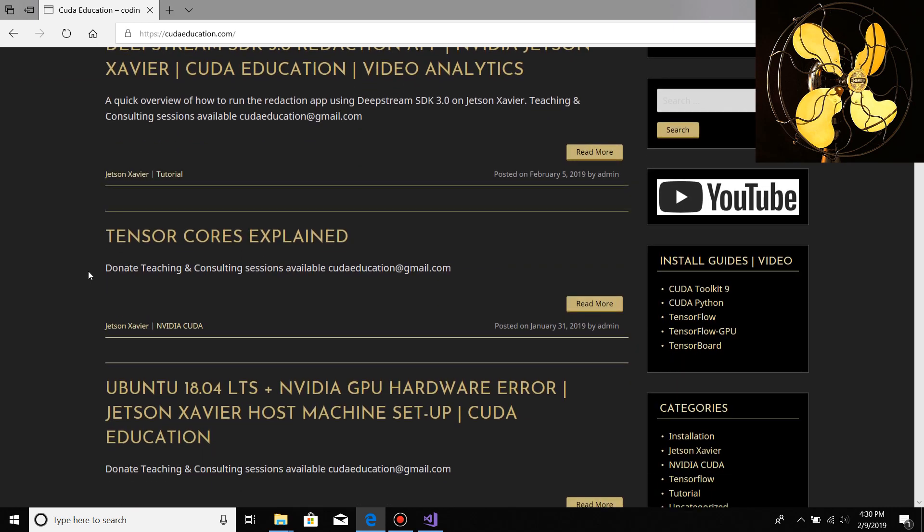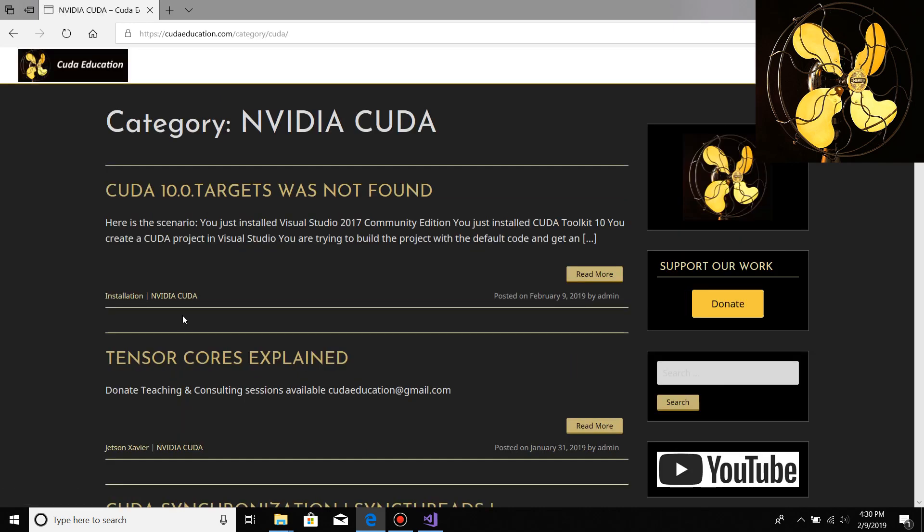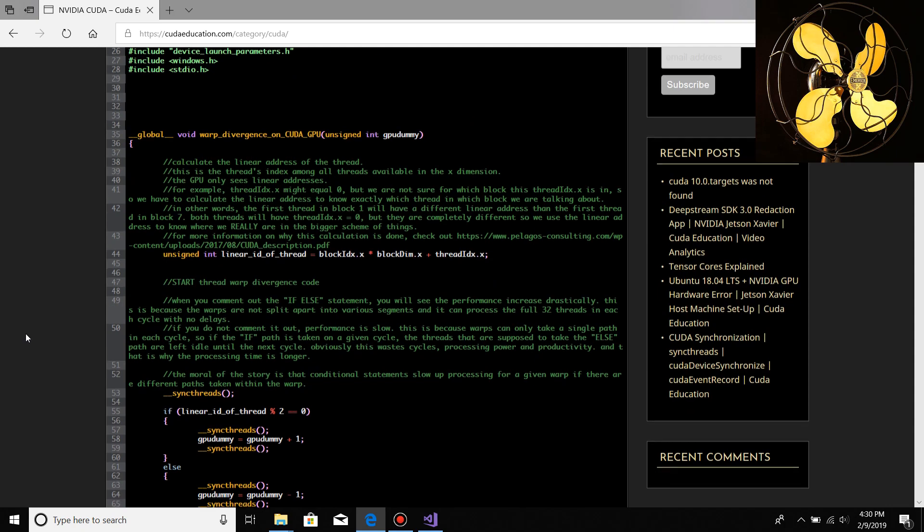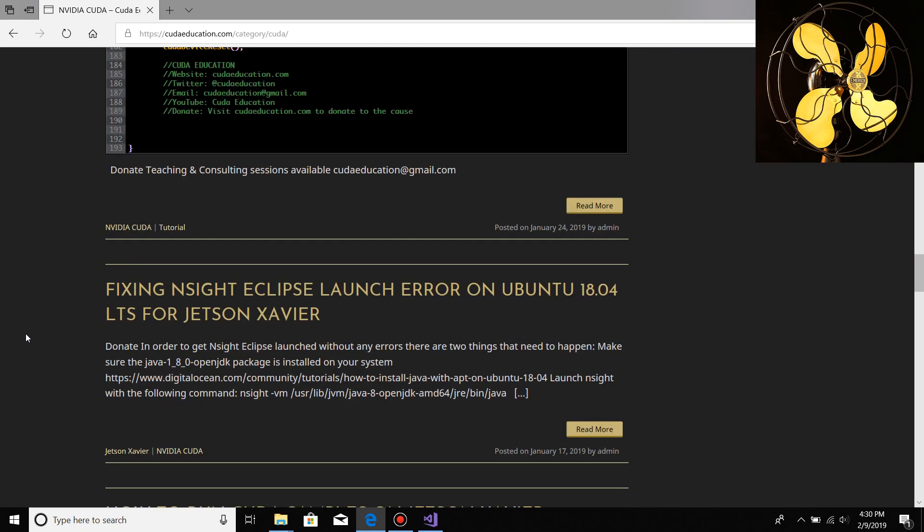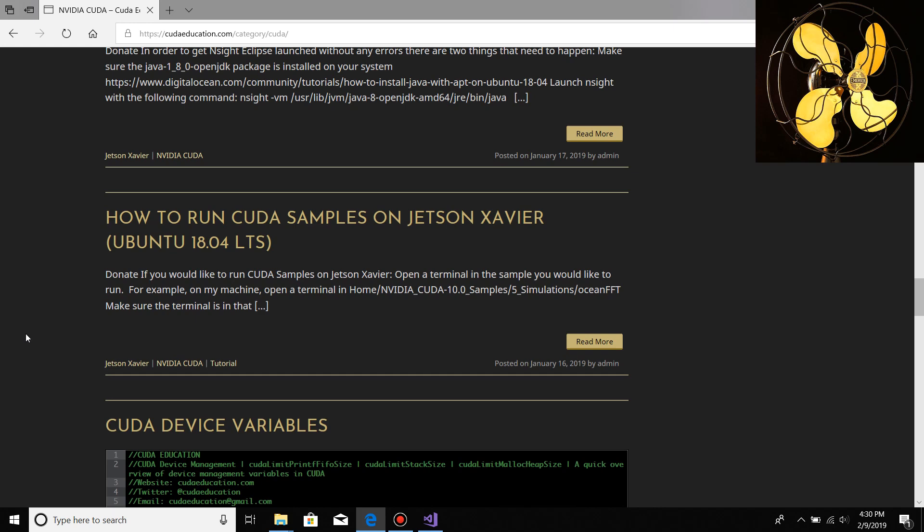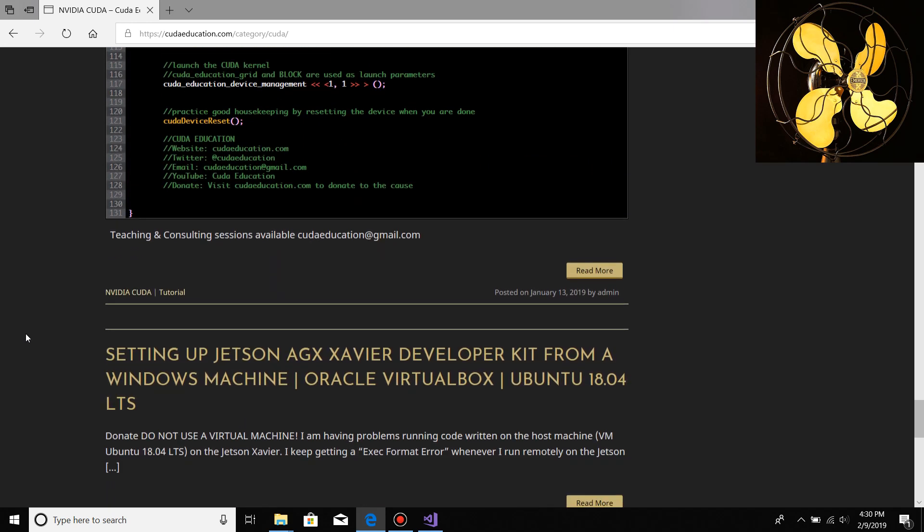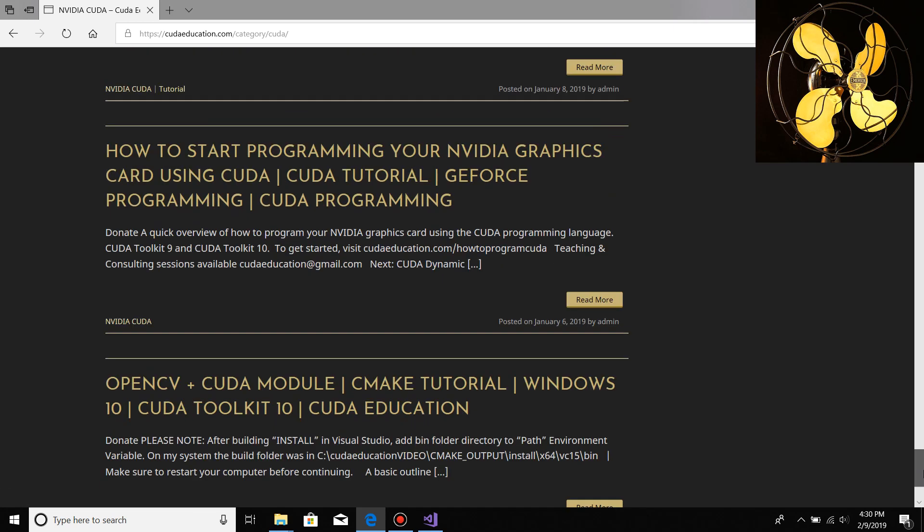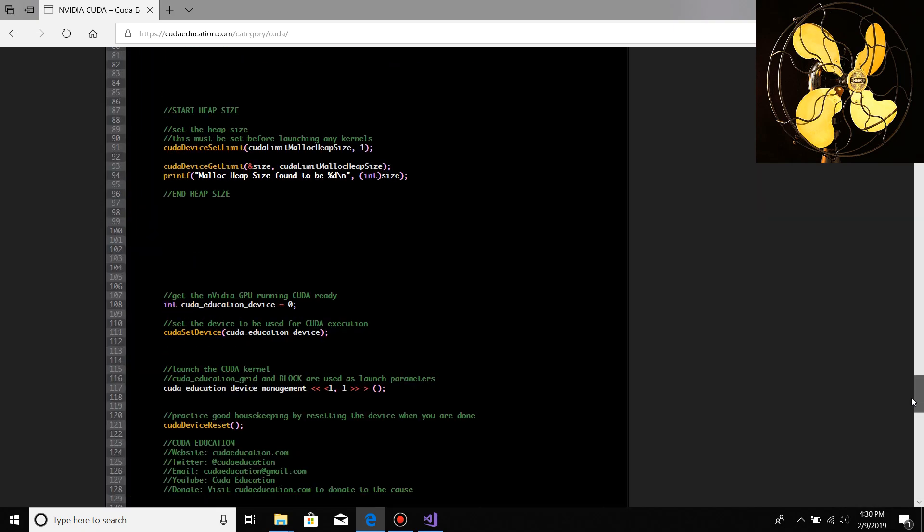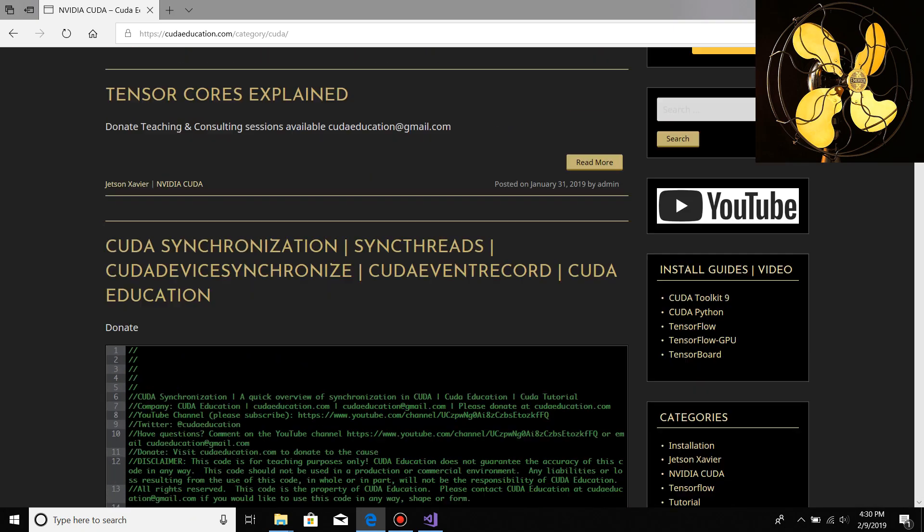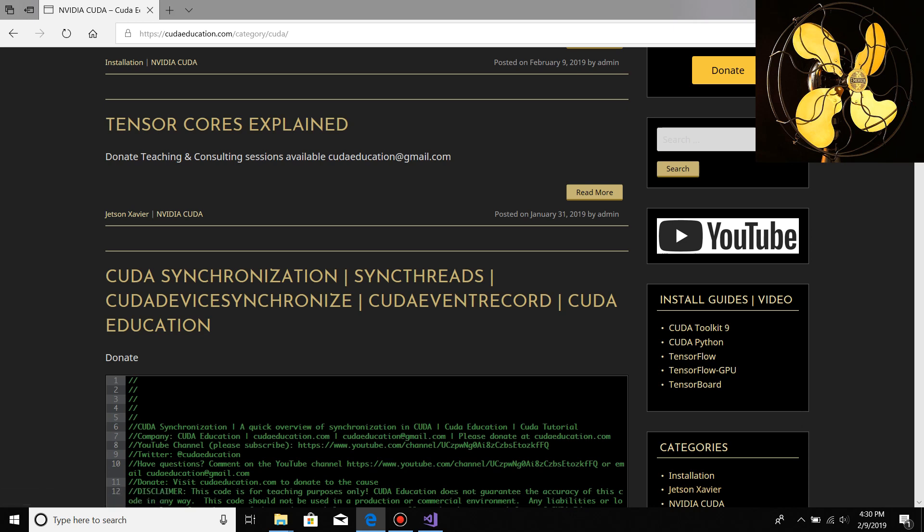You could go to the NVIDIA CUDA category and it will give you all posts related to CUDA. There's a lot going on with CUDA, so there's a lot you can learn. We're actively making new tutorials and posts, trying to help people get things installed and running, making different applications. I also do stuff on Jetson Xavier, which is an application development kit for CUDA.